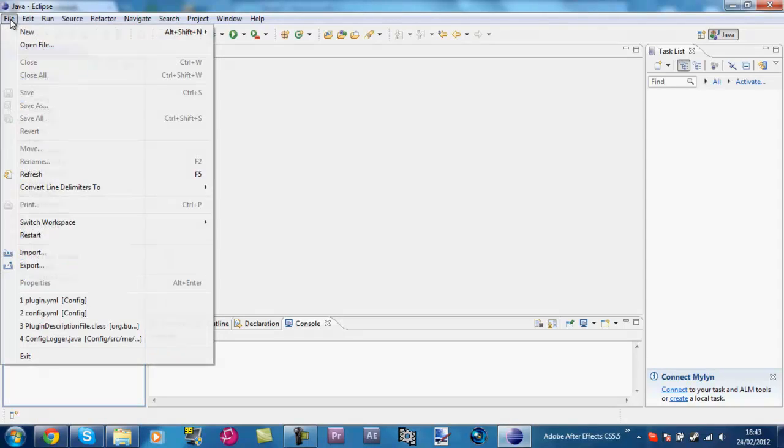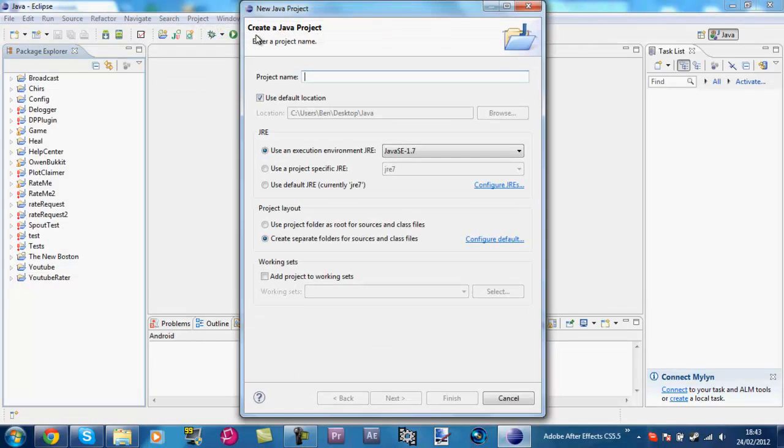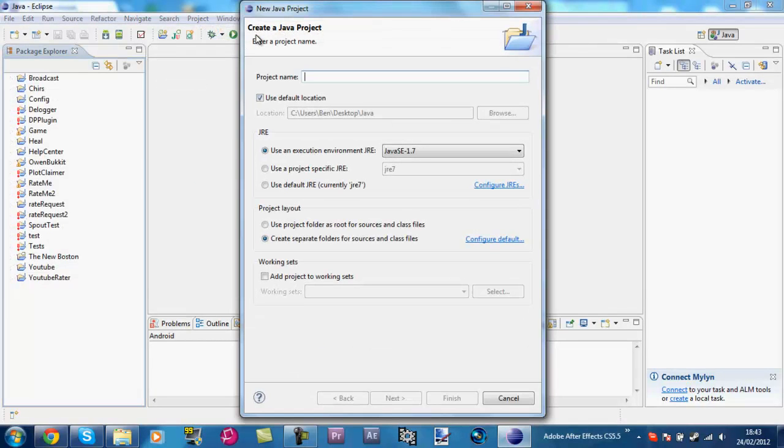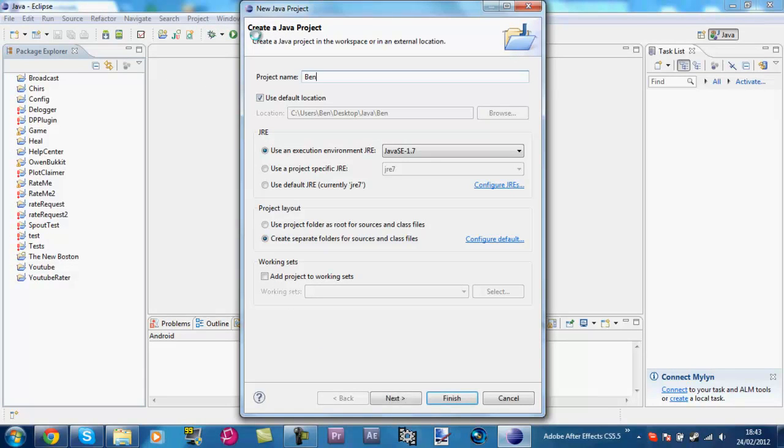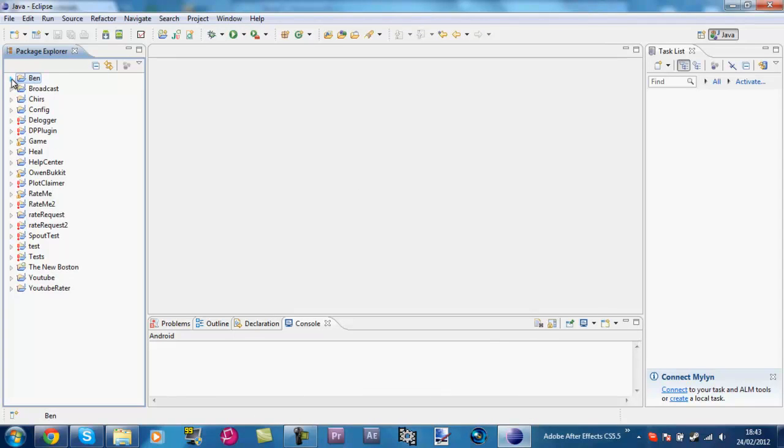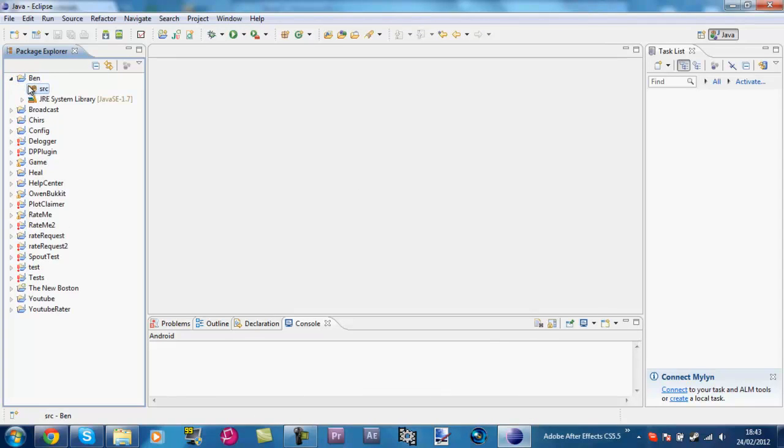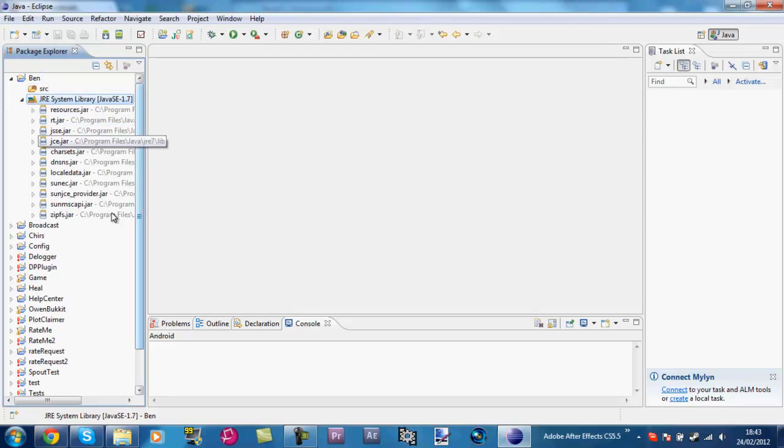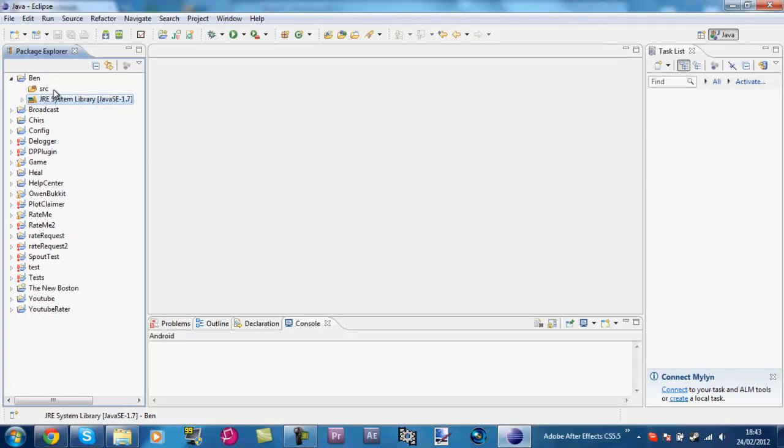Now go File, New, Java project because we're making a Java project. What we do is in the project name, we're going to call this Ben, or whatever you want to call it. Now, what this is, is a Java project. It holds, it's the setup, it's the main setup for a Java project. What JRE system library is, is everything we can use and import from Java.